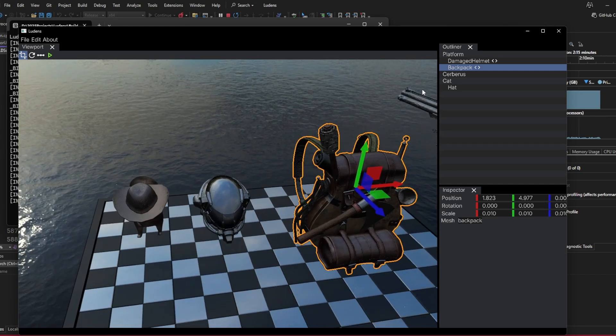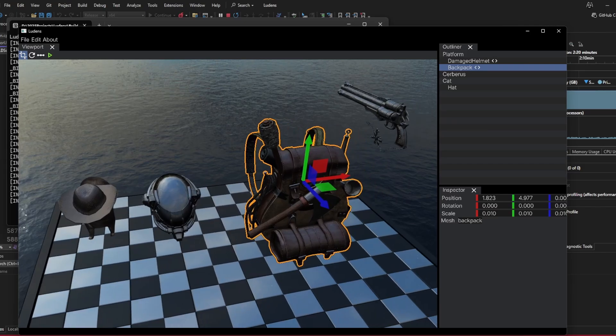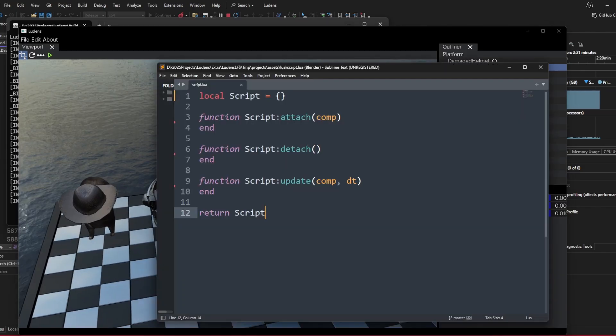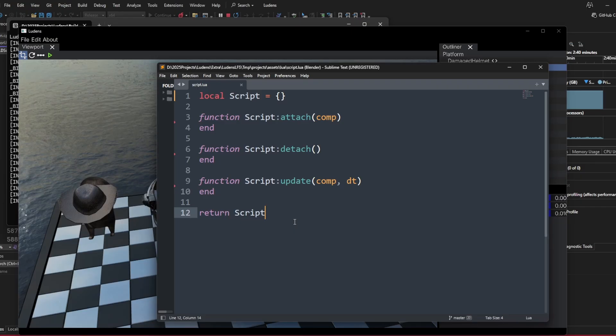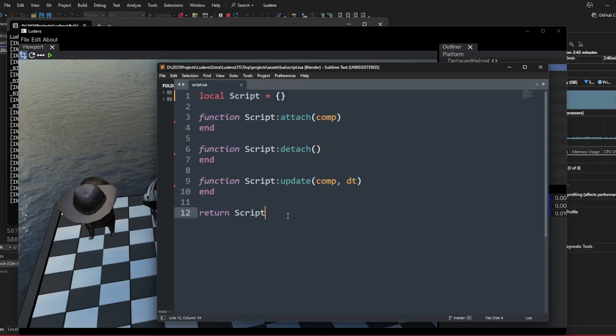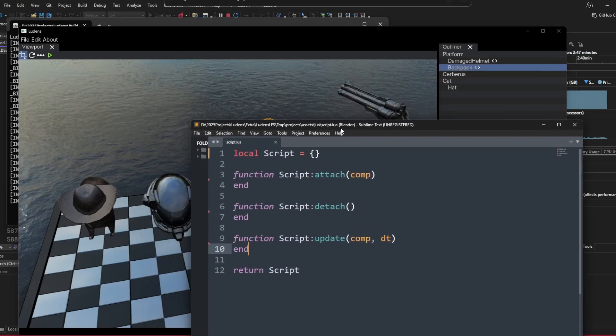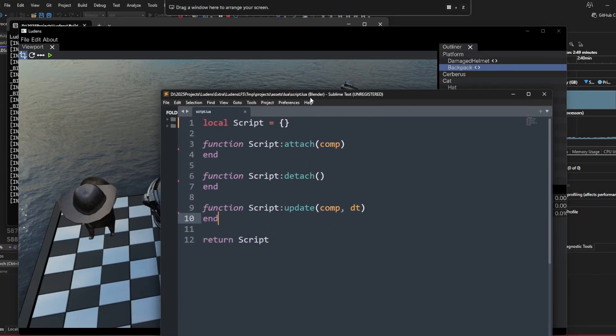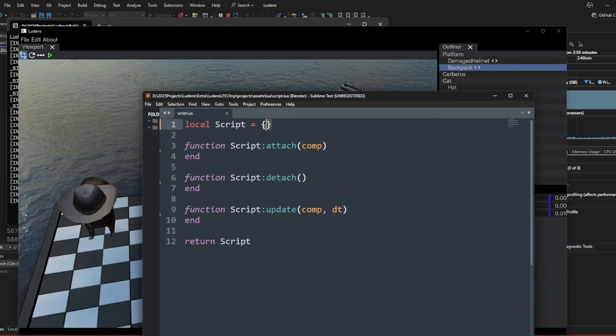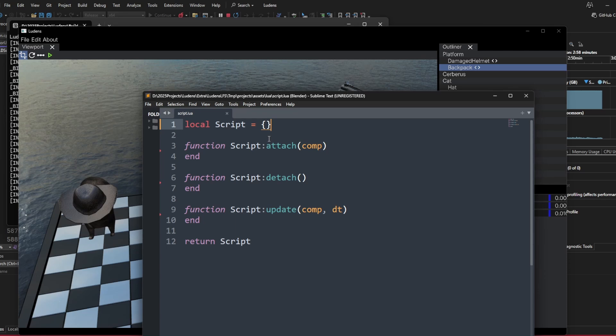The helmet mesh and the backpack mesh already have the script attached to it. The Lua script is pretty basic. It's just a table in Lua. In this language, everything is a table, and we just return the script table to represent a script.